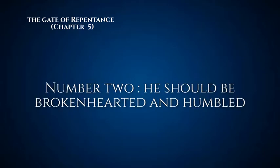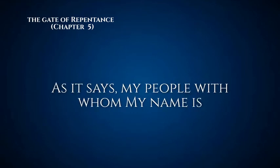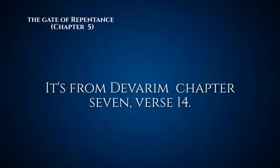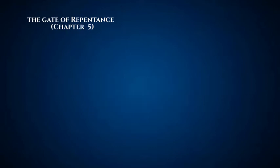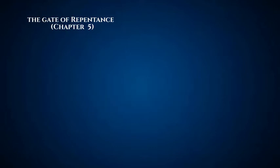Number two, he should be broken hearted and humbled before God on account of his sins. As it says, 'My people with whom my name is associated shall humble themselves and turn from their evil ways' from Divrei HaYamim chapter 7 verse 14. You have to be in the right state. You can't sin and then say 'I've sinned, I had a great time, now let me just get on with my repentance.' You have to be in a lowly state spiritually. You can't kid God by just going through the motions. You have to be in the right place to perform genuine repentance.